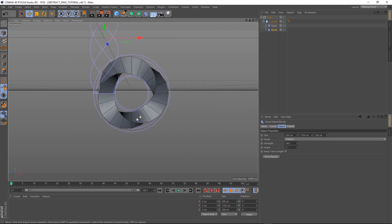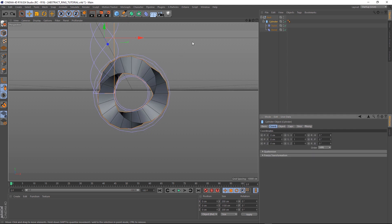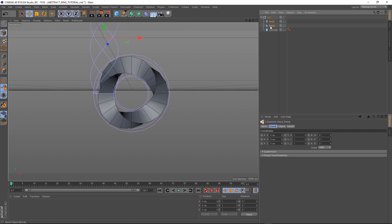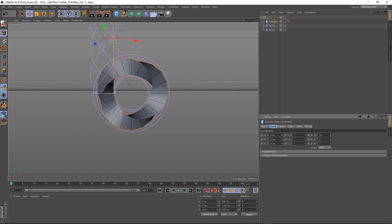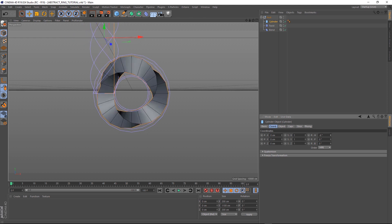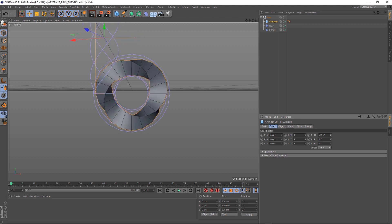All we need to do now is animate this and clone some geometry across the surface to make it extra cool. To do that, we'll just need to adjust our hierarchy here. Let's pull those guys out and pop them underneath, so everything is a child of the null. That way we can animate our cylinder without affecting the two deformers, as you can see here.